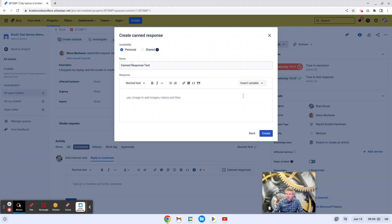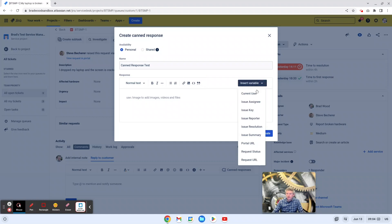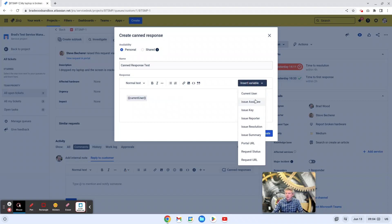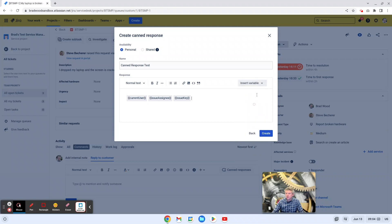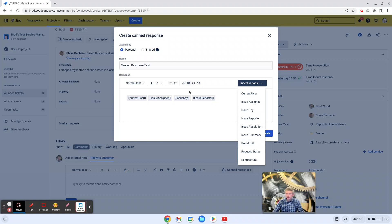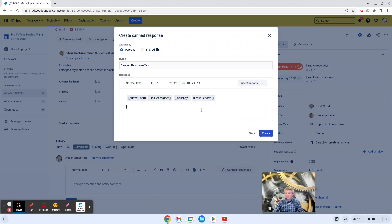The last field here that says insert variable, these are really JIRA smart values that you can add to your canned response to add a little bit of personalization or customization to your response. So for instance, you can use the smart value current user, issue assignee, issue key, issue reporter, and the list goes on. And these are JIRA smart values. So for instance, if you use issue key, it will pull the issue key from that current issue that you're looking at. So that's how to create a canned response.